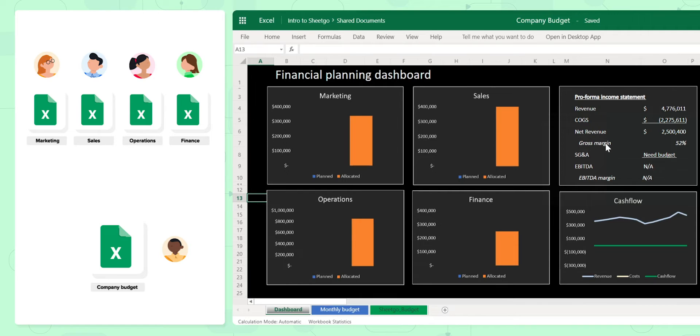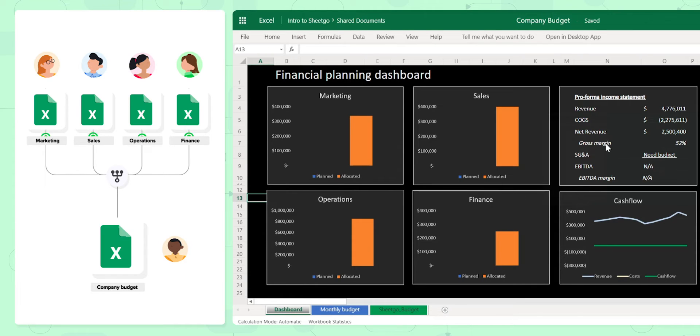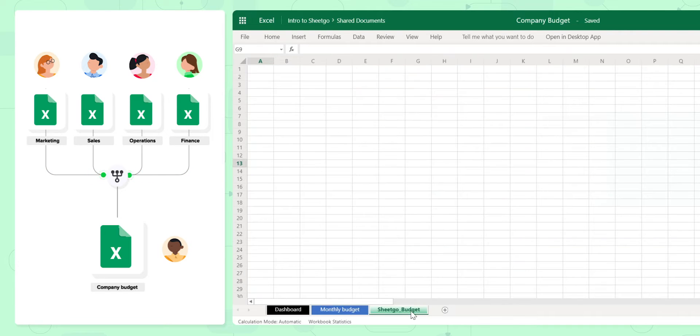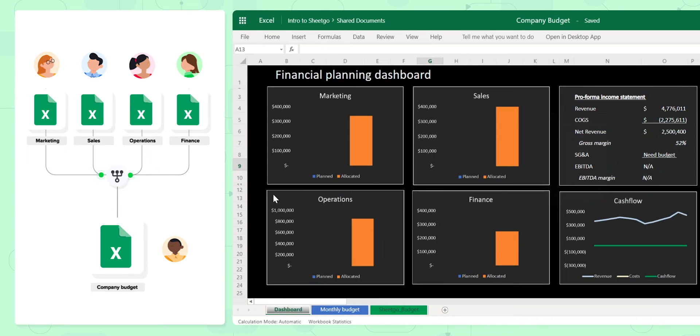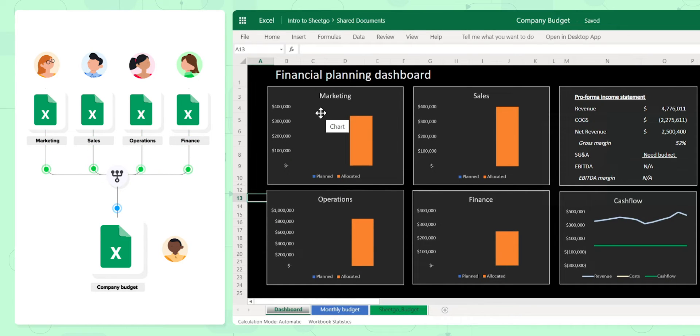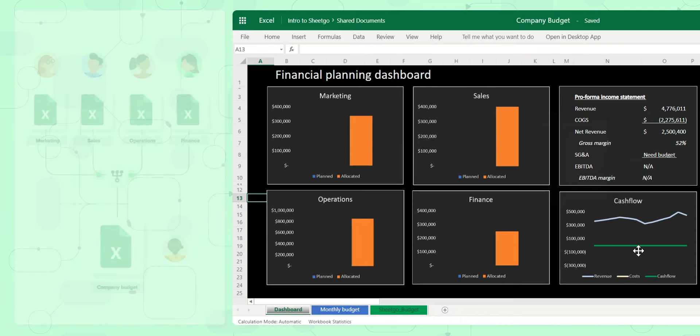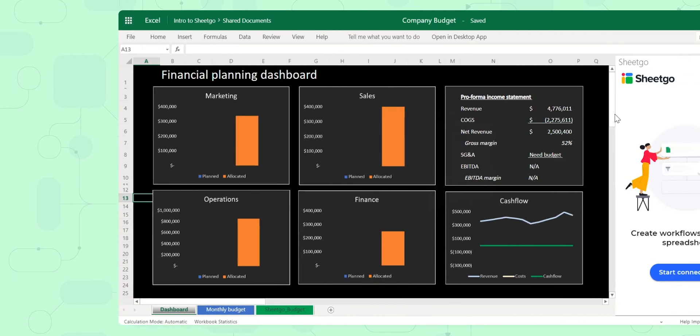What am I going to do? I'm going to use our consolidate feature to bring in data from those four source spreadsheets and put it in this spreadsheet, actually in this tab SheetGo budget, which you can see is blank now. I'm going to bring the data from the four sources, put it here, and it'll automatically populate my dashboard based on the graphs that I've already set up.